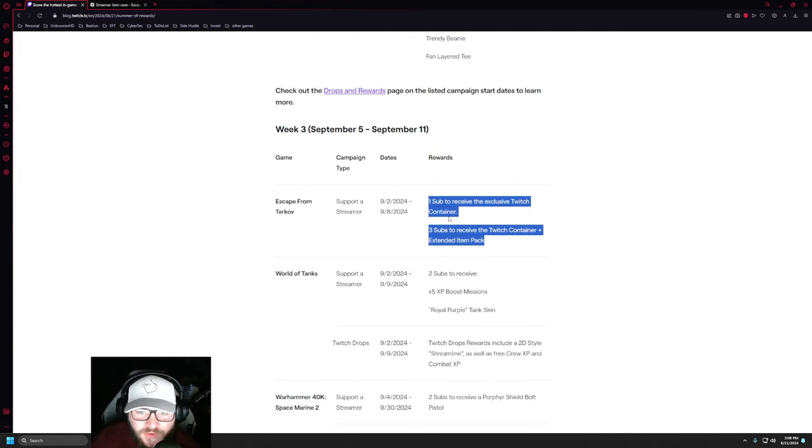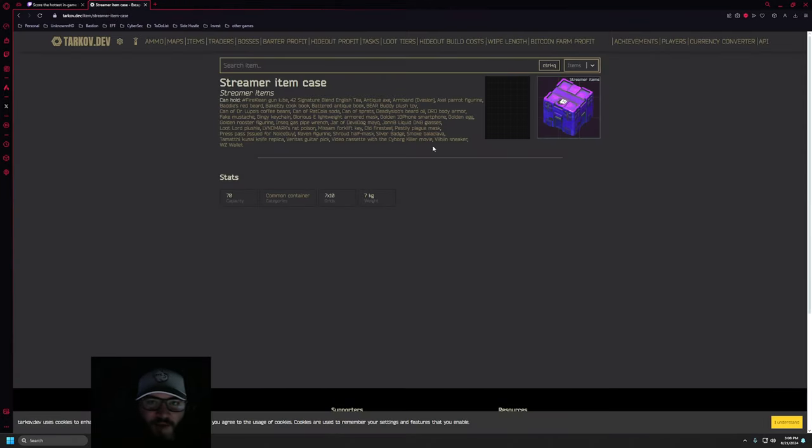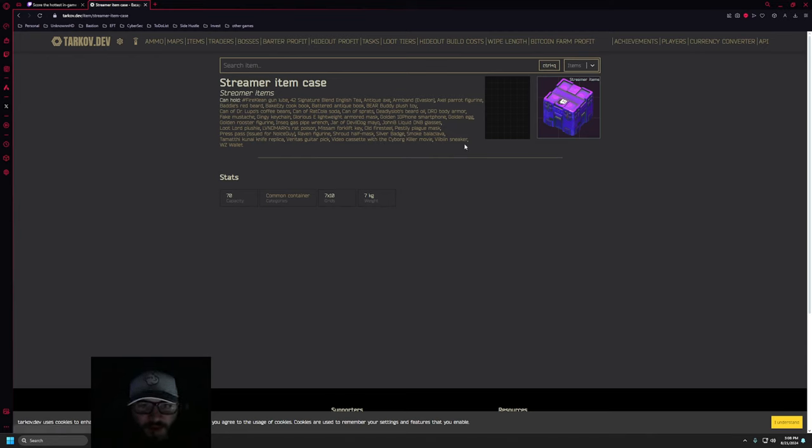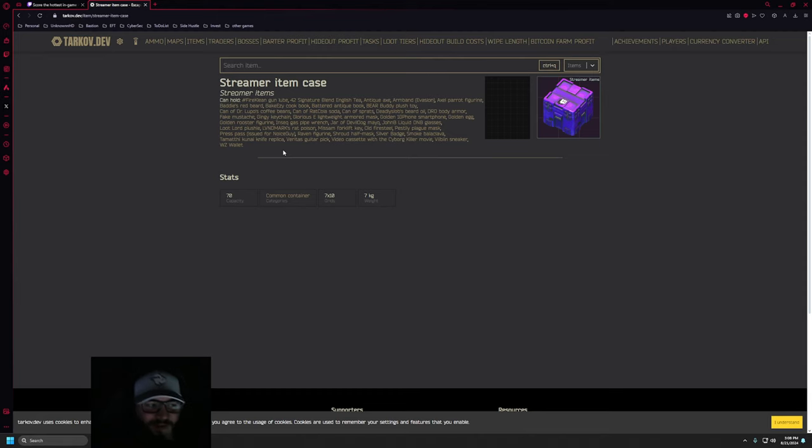And if we go to Tarkov.dev, we're going to be able to see that here we have the actual item case, the Streamer Item Case, that's going to be able to hold all of these streamer items that you need for your Kappa quest. So what does this mean exactly?